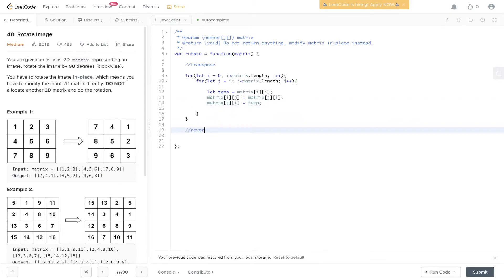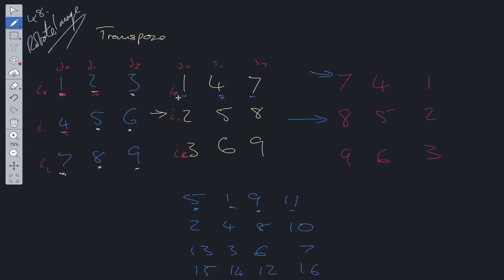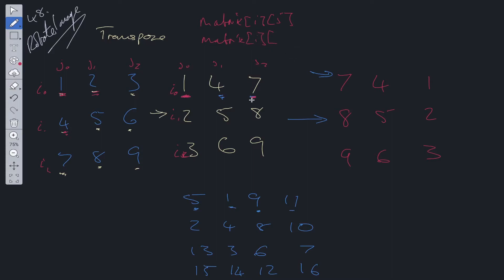Next, we need to reverse elements and move inwards. So with this example, in order to reverse the first value and the last value, it's going to be matrix[i][j], which is this value. And we need to get the last value. So that's going to be matrix[i] because we're at i equal to 0. And it's going to be matrix.length because it's going to be the length of this row.